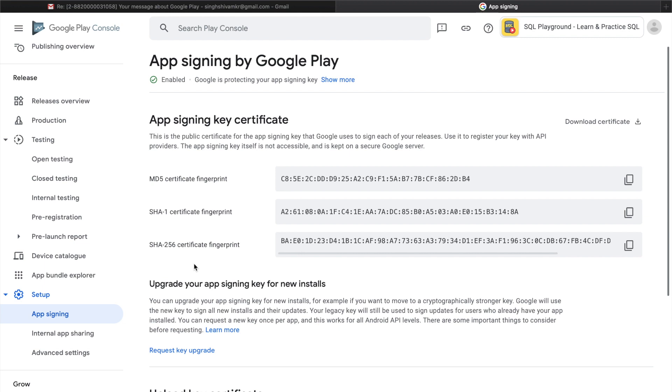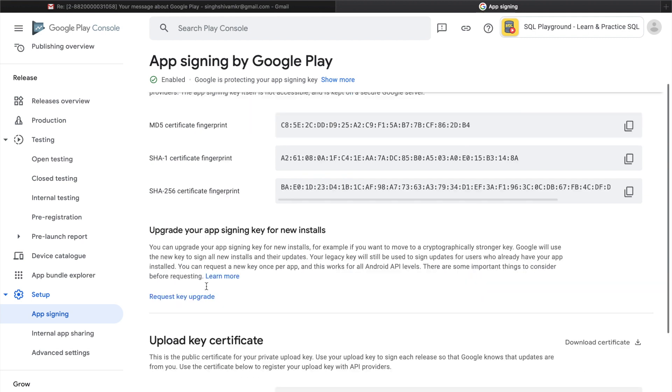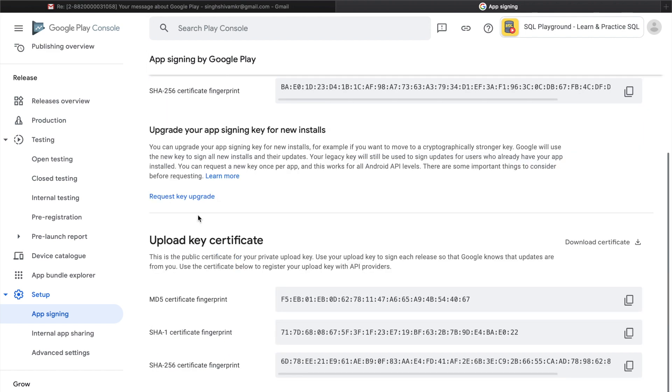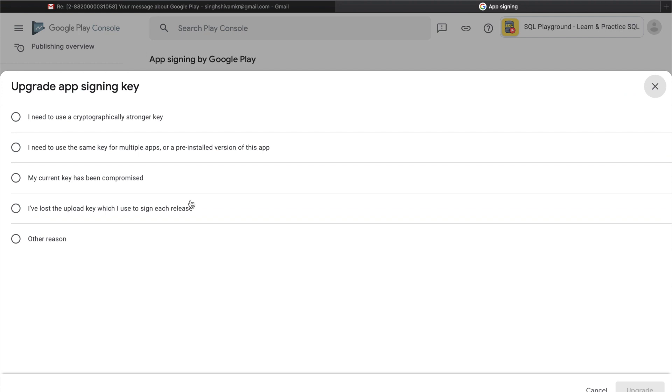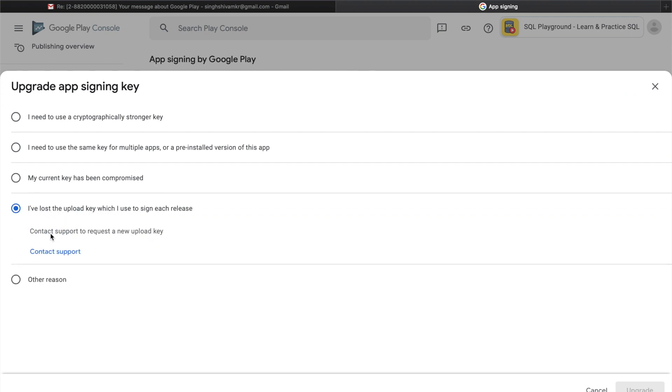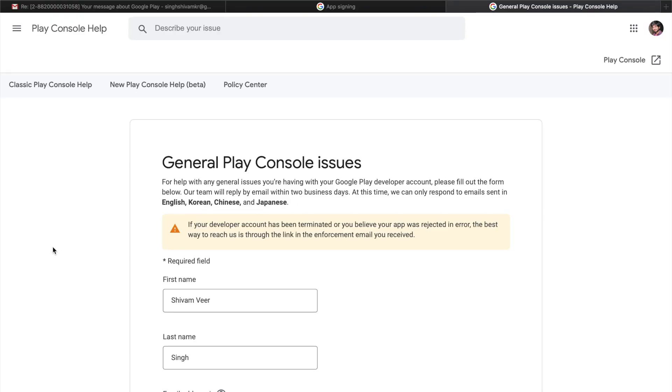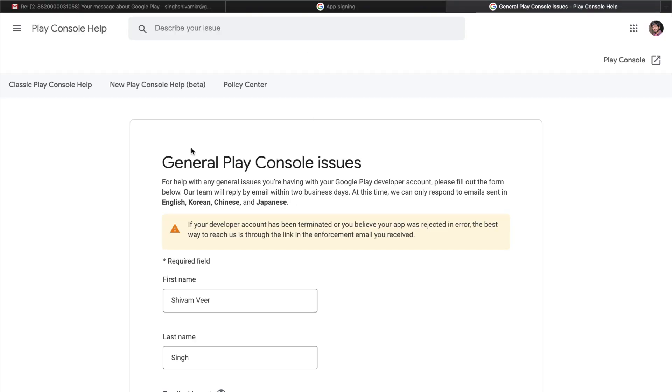What this does is that Google manages your keystore file on their server, so that if you lost your keystore they can help you reset it. So let me walk you through the process. Here is the option where you can request key upgrade, so just click on it.